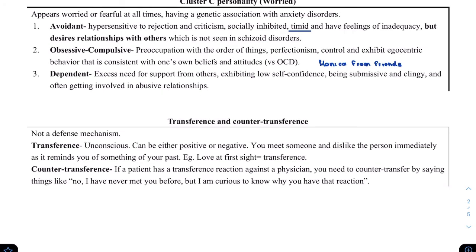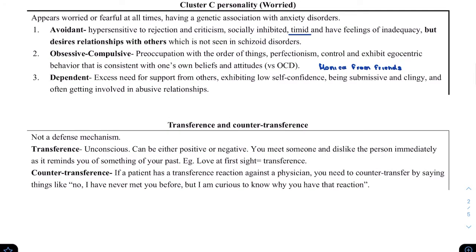Then there's dependent personality disorder. These people have an excessive need for support from others. They are afraid of making their own decisions and are willing to be submissive just so that someone else makes decisions for them. There are cases where a person comes to the hospital with injuries from situations they won't report to the police because they don't want to lose the person causing those problems — they need that person for support and decision-making.